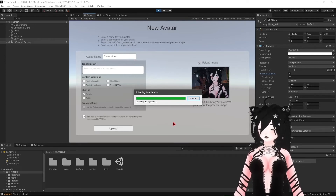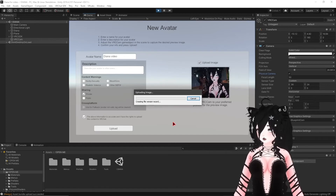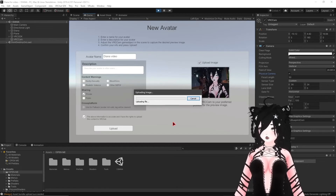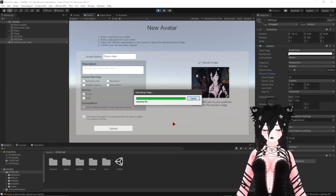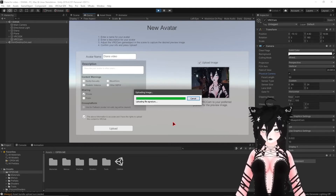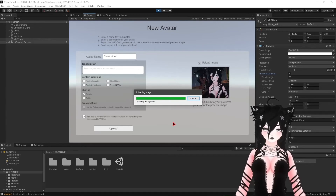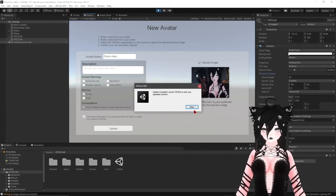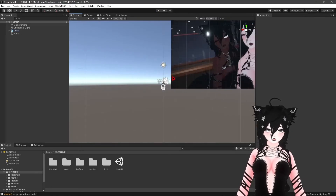And that's it — that is how you upload an avatar to VRChat. It's really not as complicated or as overwhelming as it seems.